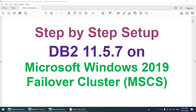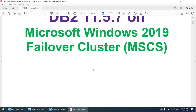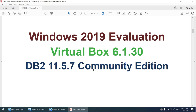Hello all. This is the step-by-step setup of DB2 11.5.7 on Microsoft Windows 2019 Failover Cluster, also called MSCS — Microsoft Cluster Services. We will be setting up the latest version available as of today, DB2 11.5.7 on Windows 2019. This setup is done on Windows 2019 evaluation version, VirtualBox 6.1.30, and I have used DB2 11.5.7 Community Edition.